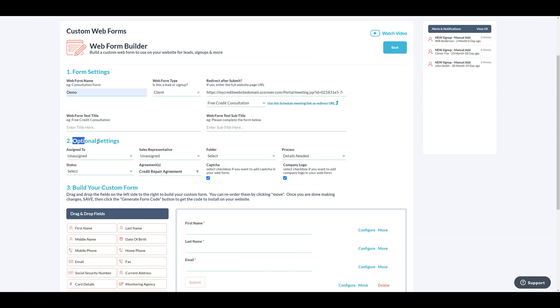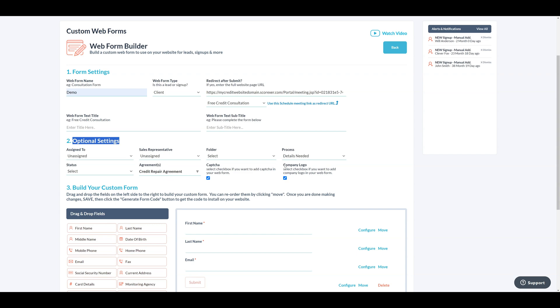Next are the optional settings, where you will find various parameters that you can customize based on your needs. I'm choosing to include a CAPTCHA and the company logo on the web form.